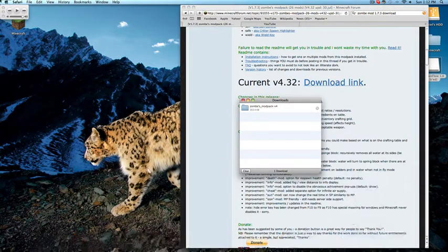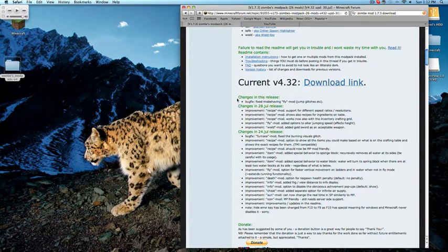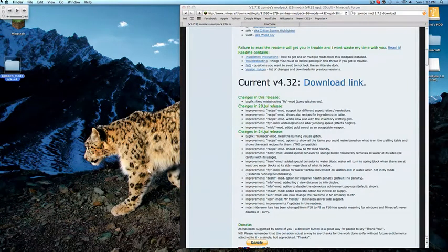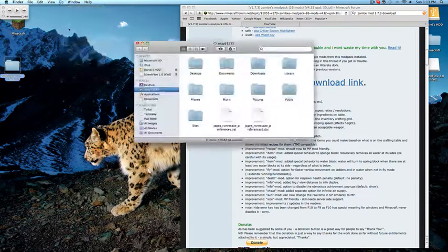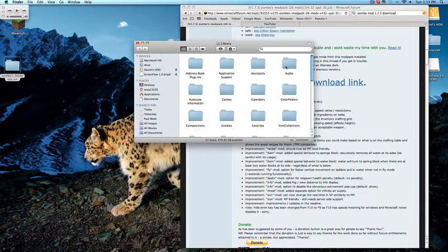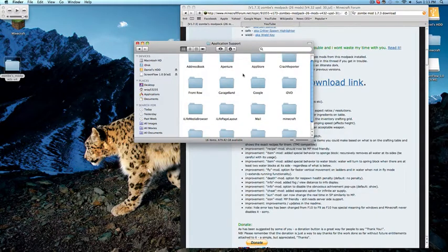I'm just going to go ahead and drag this out here. What you want to do is make sure you're on Finder. Click Go, then Home, then Library, then Application Support, and go down to Minecraft.